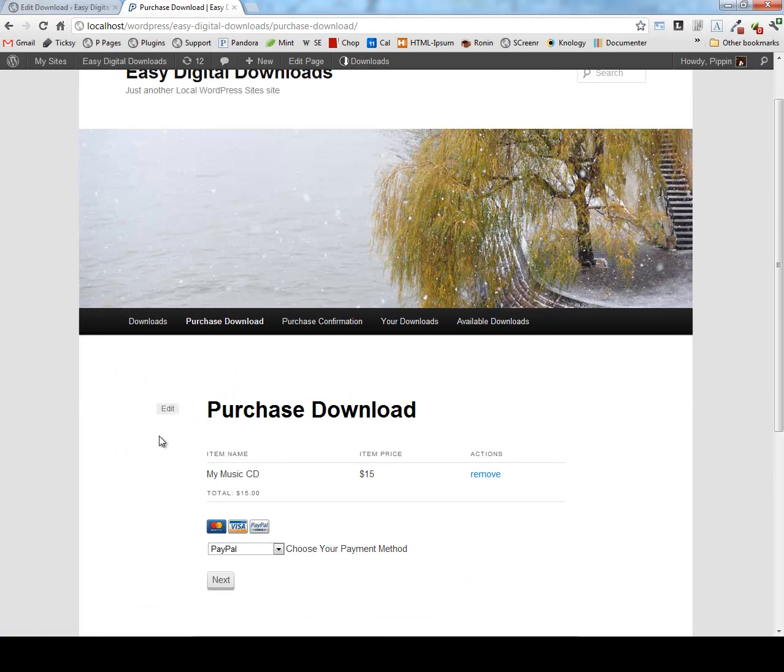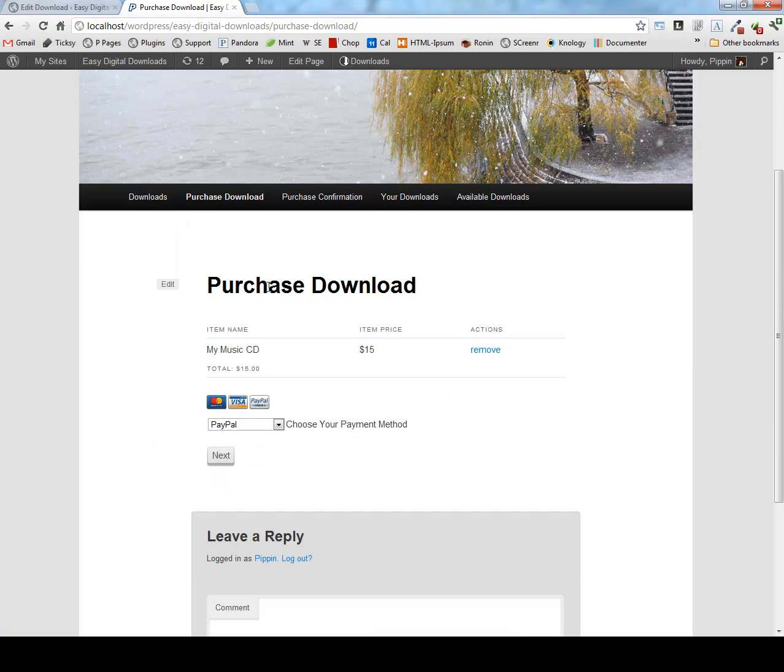We can go to our checkout page and we can see the overview of our purchase. Since we have a shopping cart, we can actually purchase more than one download at once. We can purchase as many as you want.